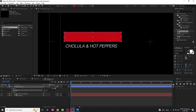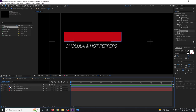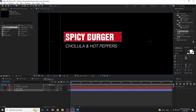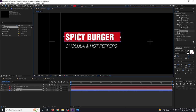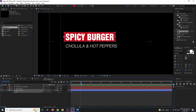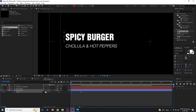Select the shape layer and move it below the spicy burger text. Select the Pan Behind tool and move the anchor point to the left corner so you can scale from there. Select the shape layer, hit S to bring up scale, go to one second and set a keyframe, go back to the first frame, and set the X axis to zero.